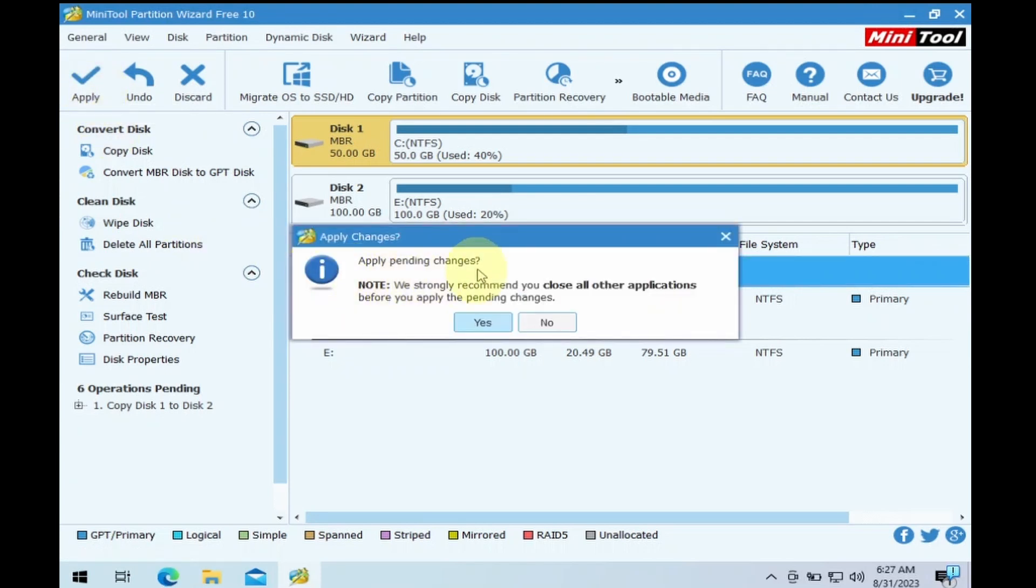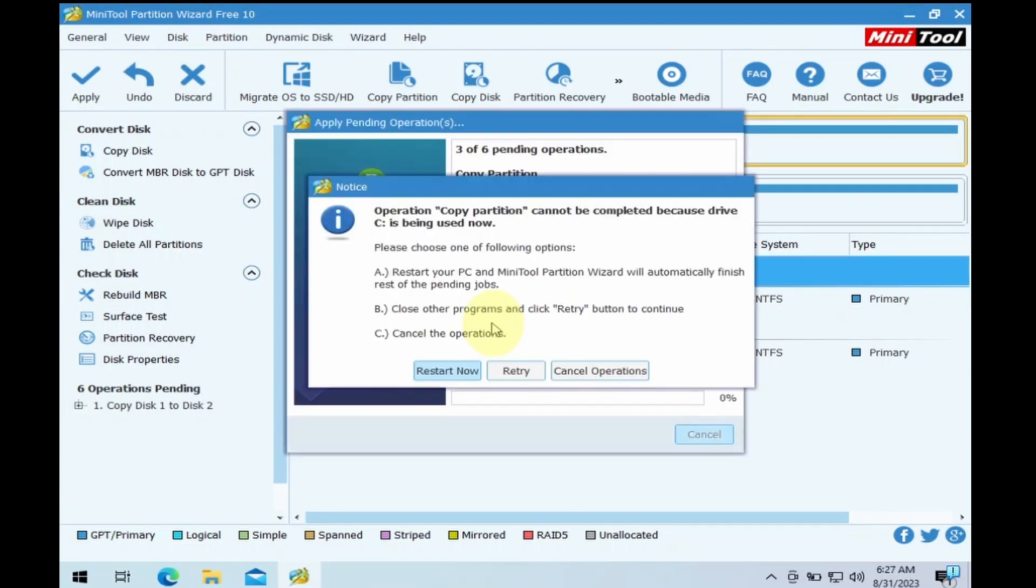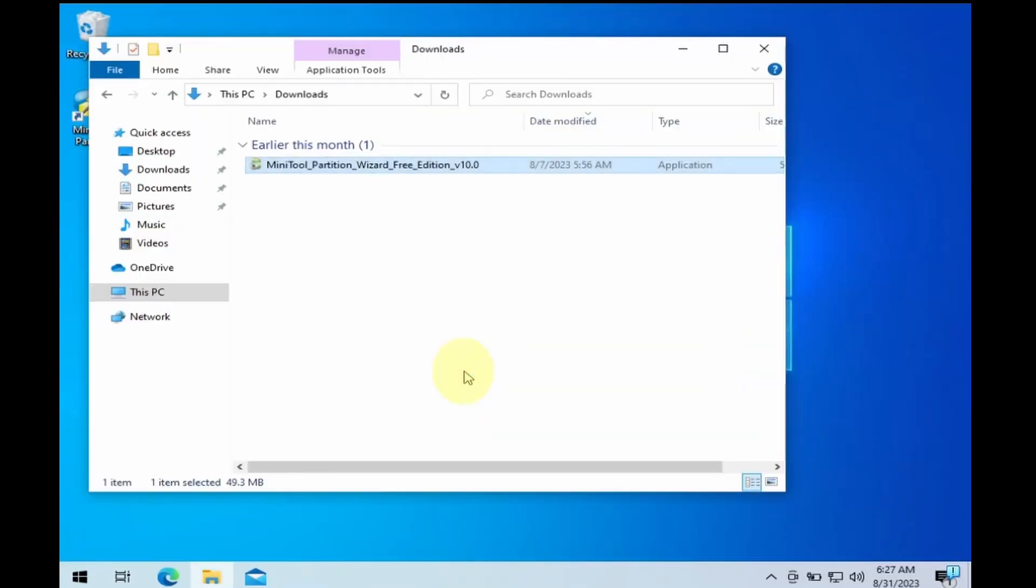You need to close all the other applications and click on Yes. As we are cloning the disk that contains the Windows, we need to click on the Restart button so that MiniTool Partition can perform the cloning on the system startup.